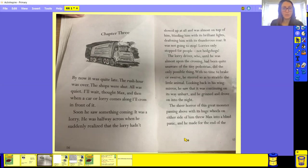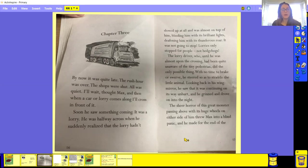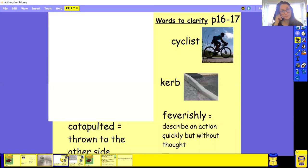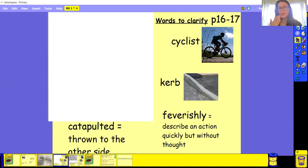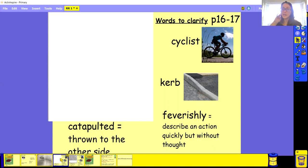Okay, so well done if you managed to read all of that. We're now going to go on the next page for a bit of clarification. So we've got these words. We've got cyclist. Can you say cyclist? Good, well done. A cyclist, somebody's on a bike. They're on a bicycle.